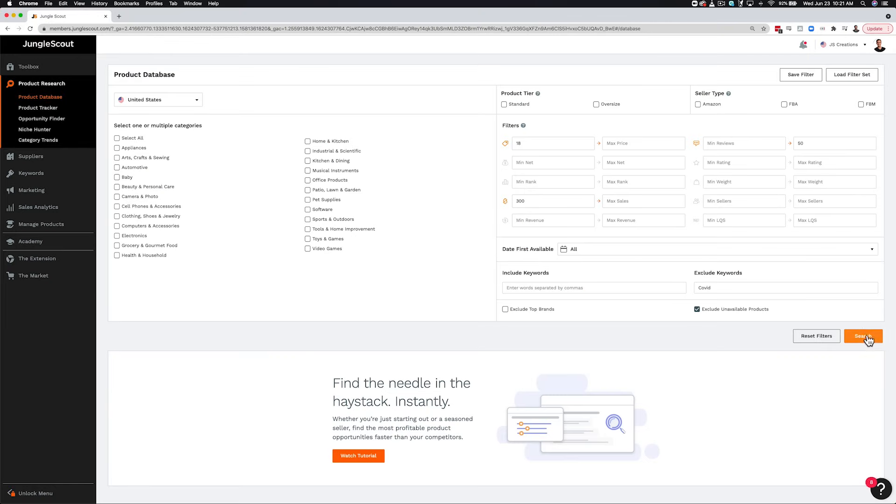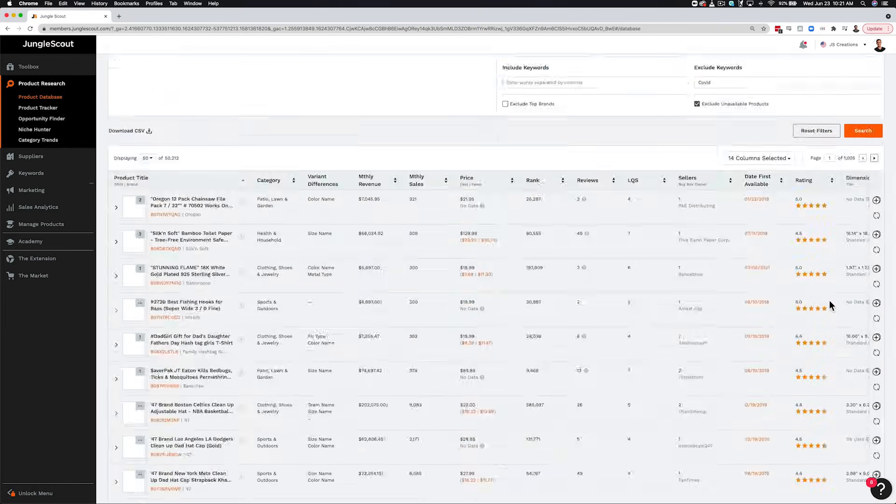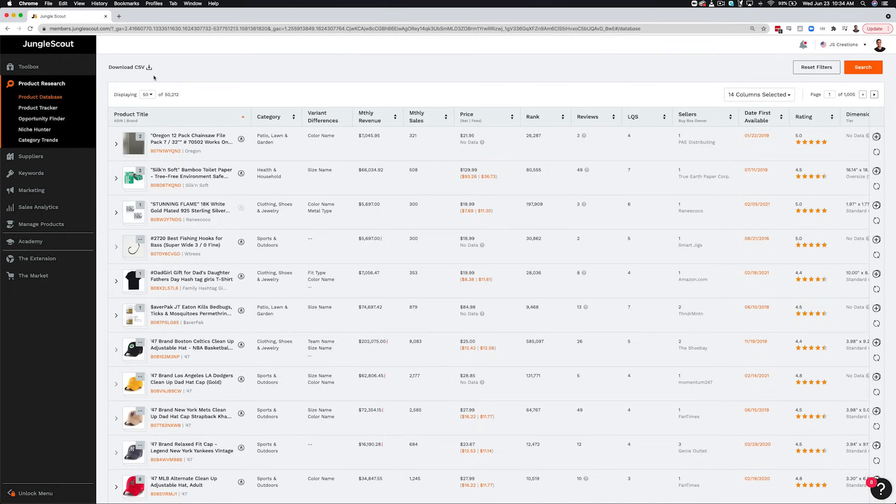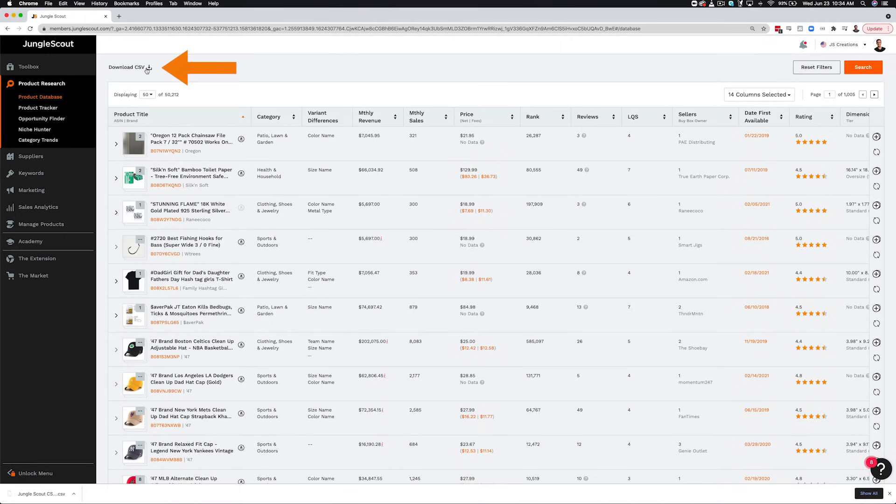So now let's hit search. The total number of results shown here, you can decide how many listings you want to display per page. And you can also download the results as a CSV file to view later on.